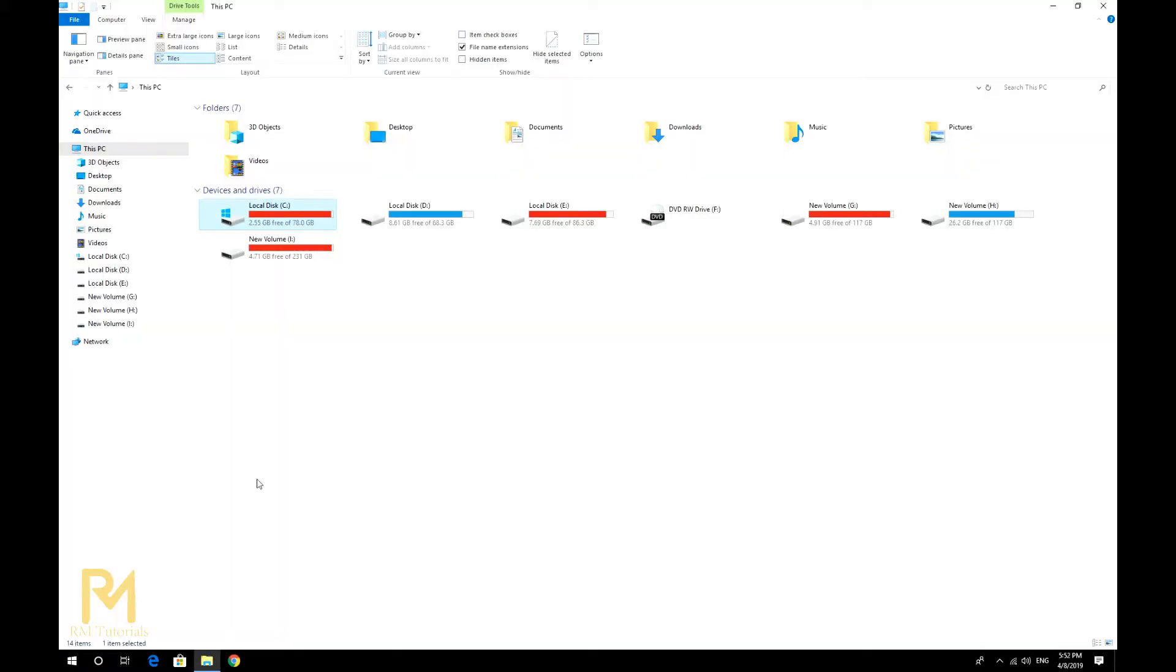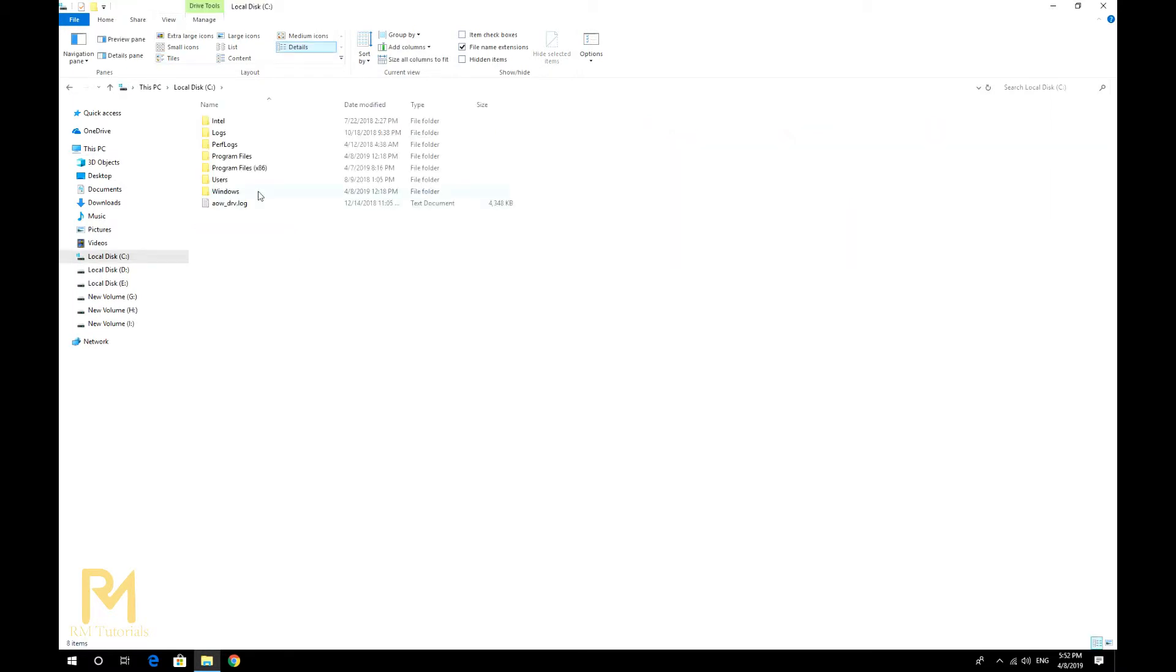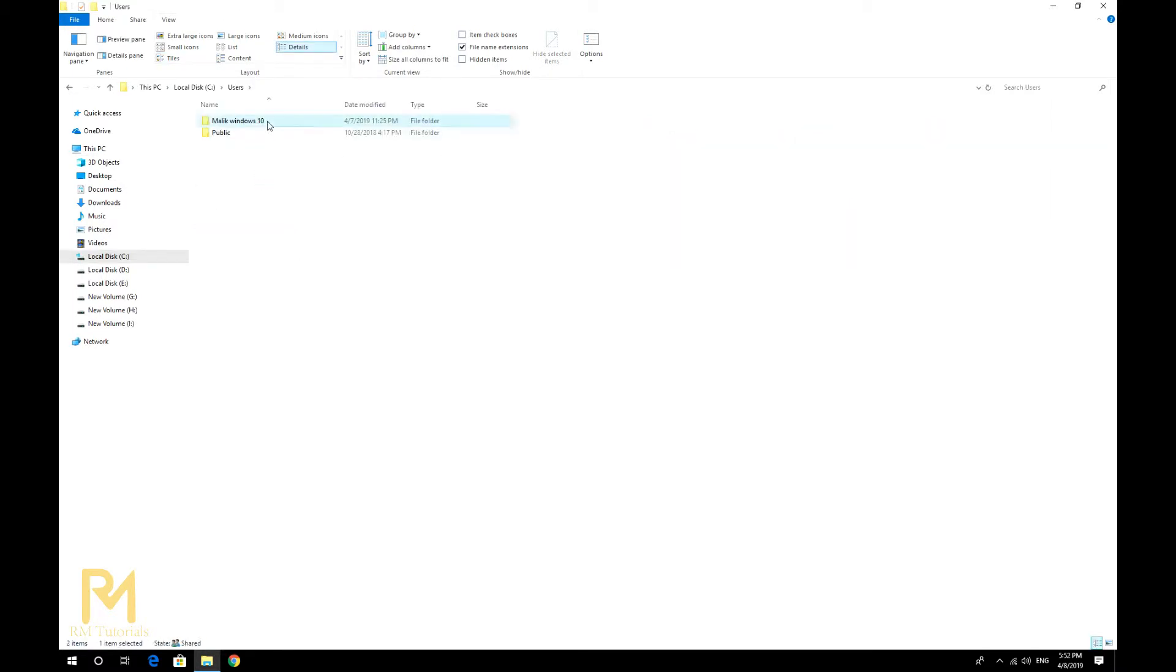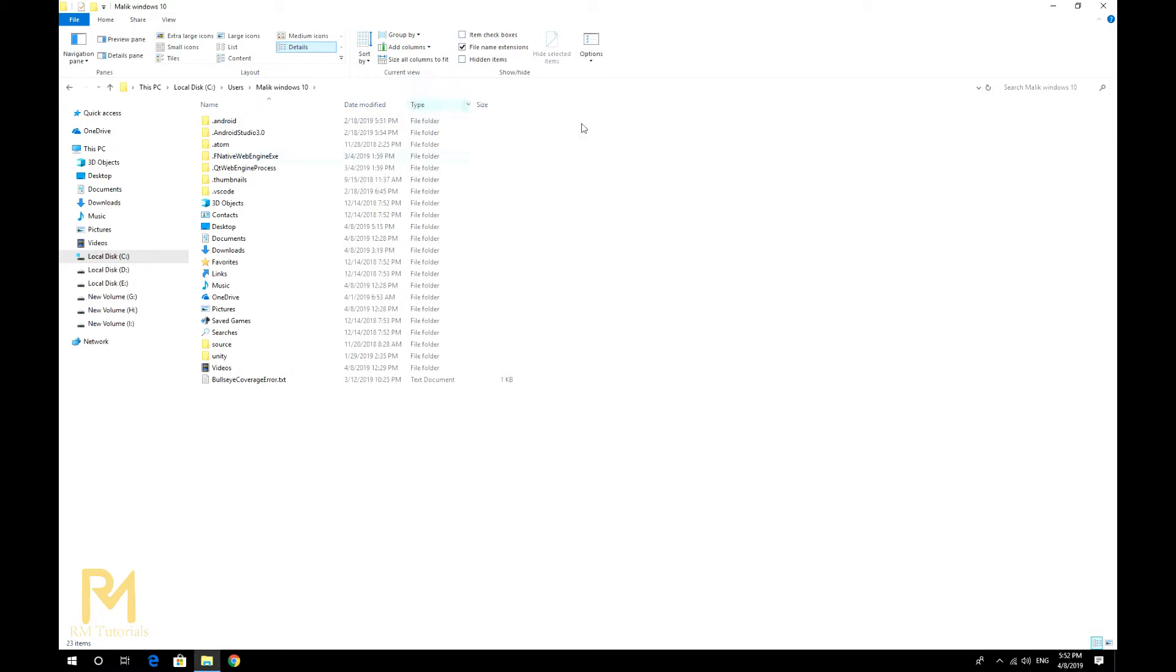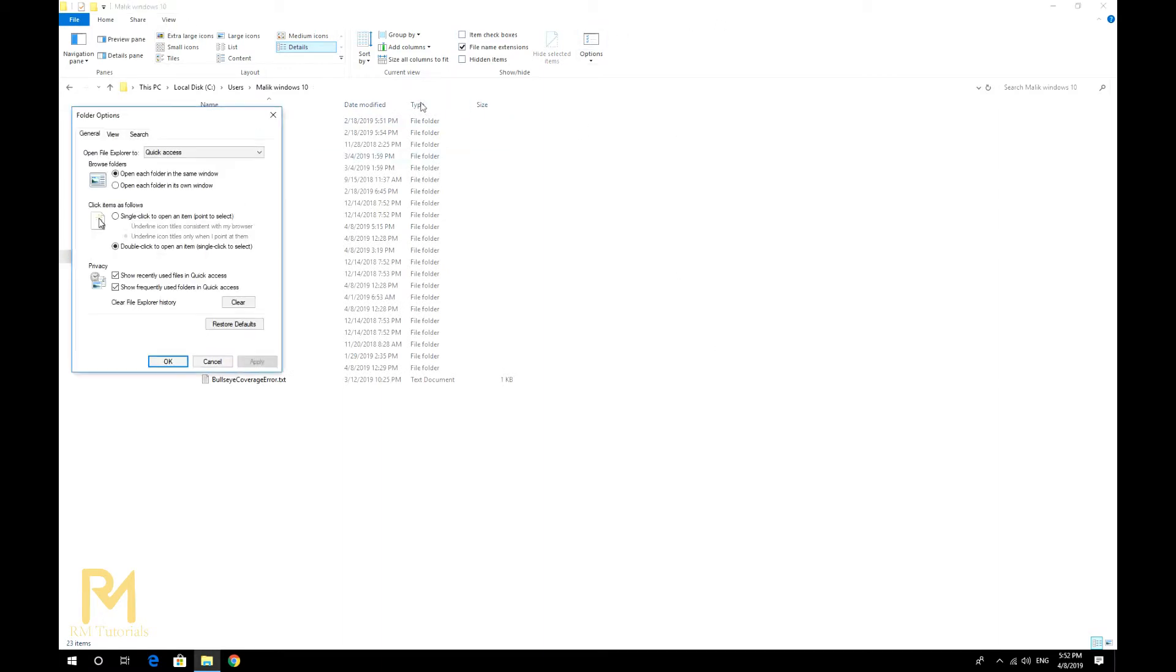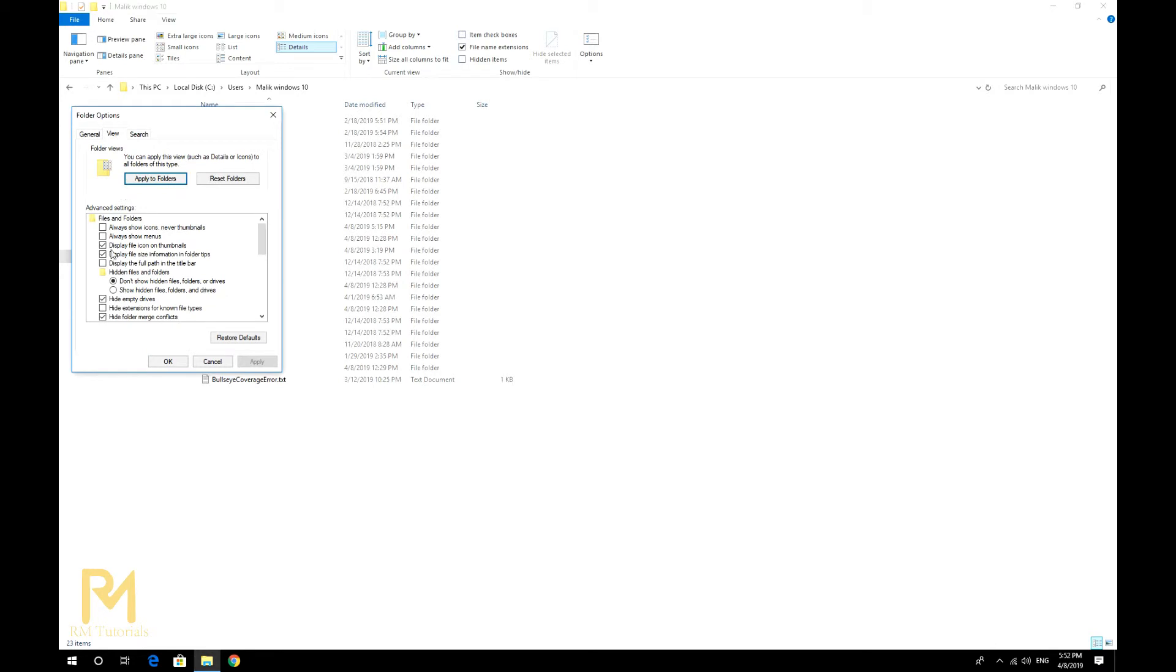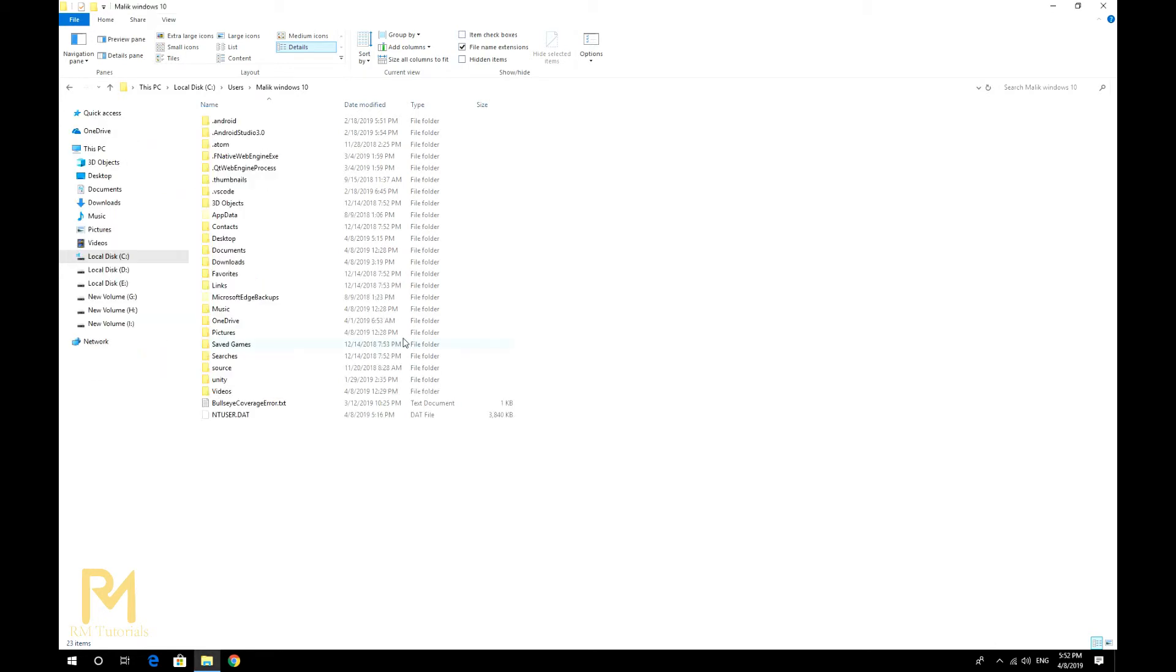This PC, then C drive, then Users, then the user you're signed into. Now you need to show hidden files and folders. For that, click on View, then Options, then View, then show hidden files and folders, and press OK.